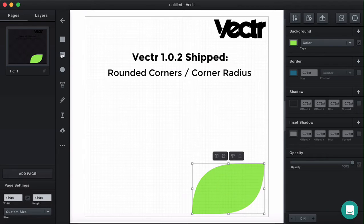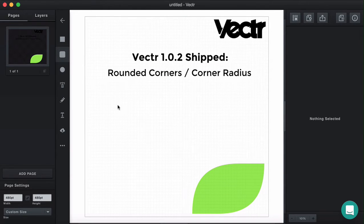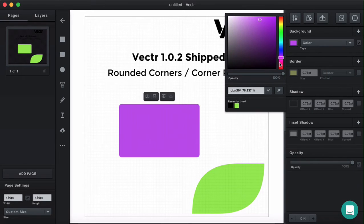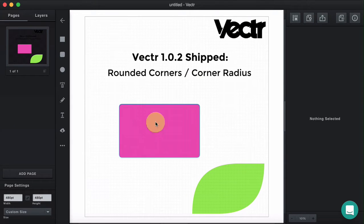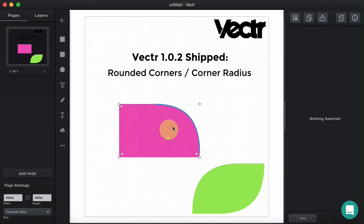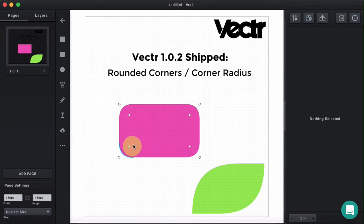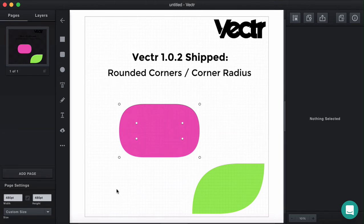Let's see how it works on the rounded rectangle — it's actually the same way. Let's change the background to make it more interesting. Pink. Good. Double click the figure and change the corner radius. If you want to change the radius of all corners together, hold SHIFT, double click and drag one of the corners — that will round up all the corners equally.